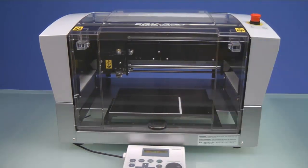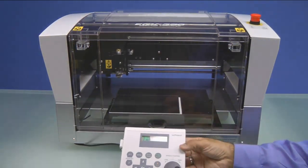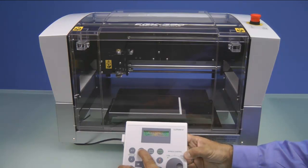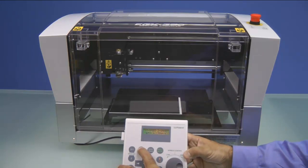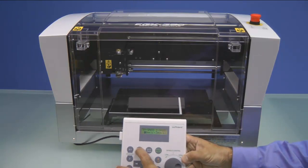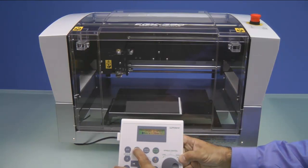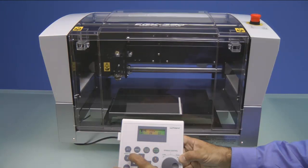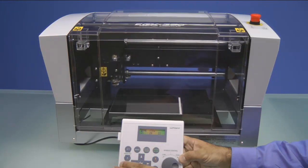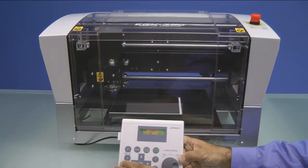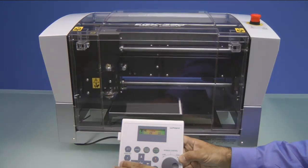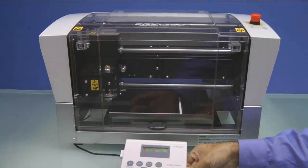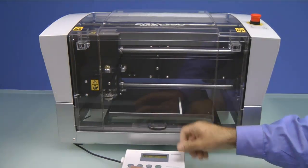We'll close the top cover. On the Handy Panel, we want to press the Menu key until we see the Home View menu. Make sure Home is selected and press the Enter key to move the machine to the lower left-hand corner.